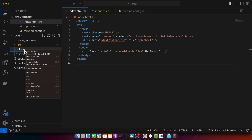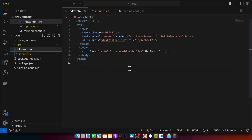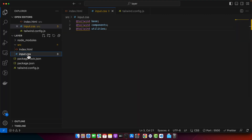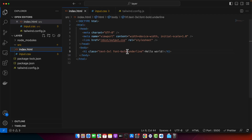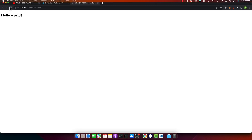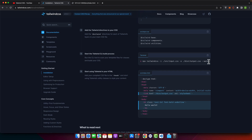Now I will run my index.html in the browser — this is how it is looking right now. I'll add some custom styles. For example, I want to add a red text color. It is not working. The reason is that we have not started the Tailwind CSS build server yet. You have to copy this command, which will start the Tailwind CLI build process.